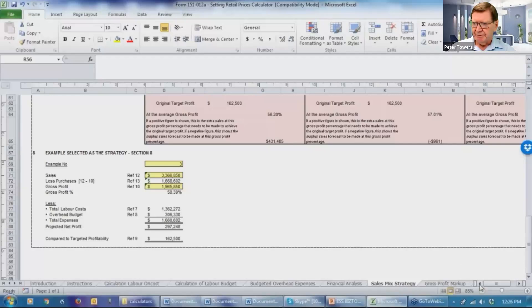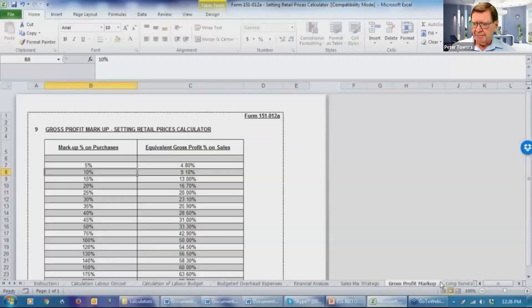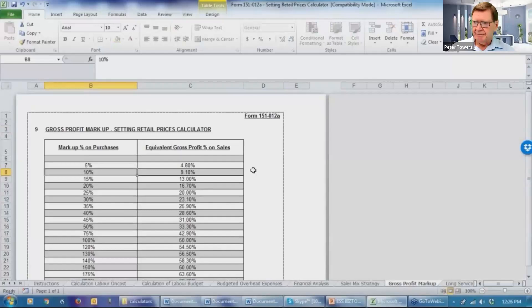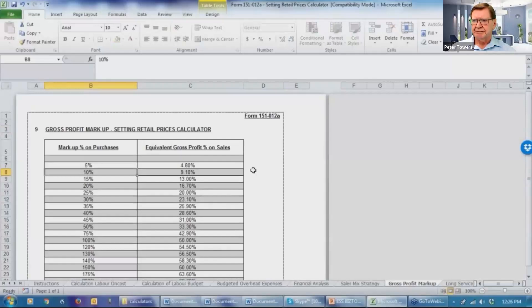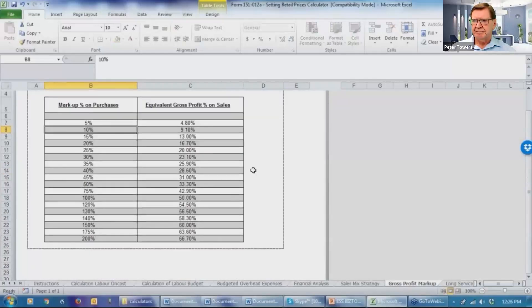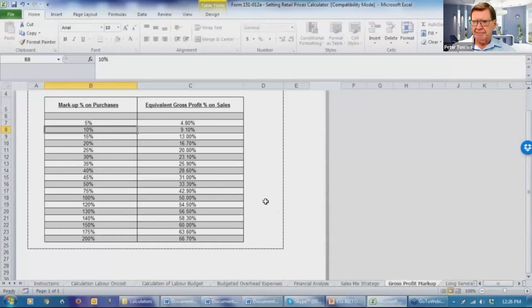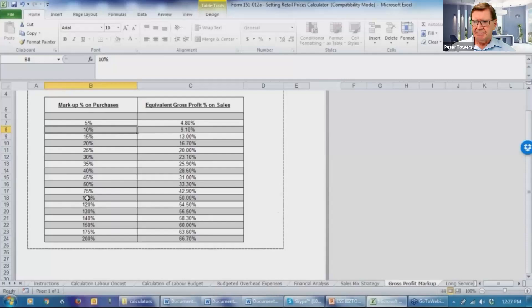The other material that's contained in here, over the years I've had clients that have had difficulty in understanding the difference between the markup percentages on purchases and the gross profit percentage on sales. So we've developed a chart that you can just show them so they understand the differences. I've had a couple of instances over the years where clients have got themselves into some difficulty by using the markup percentage figures and thinking that was the gross profit percentage. So they thought they were making a gross profit of 100% where they were only marking up the goods by 100%. Hell of a difference.